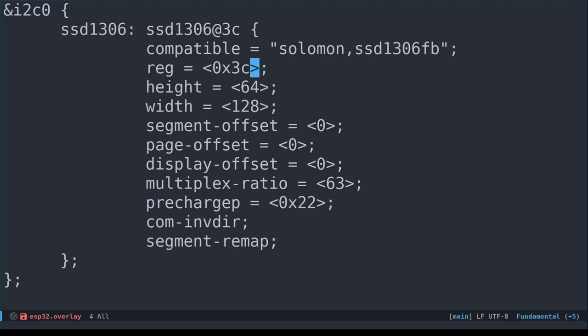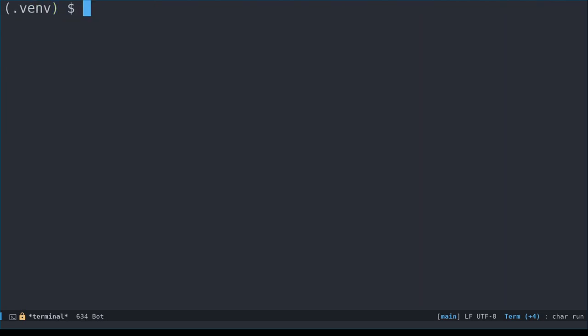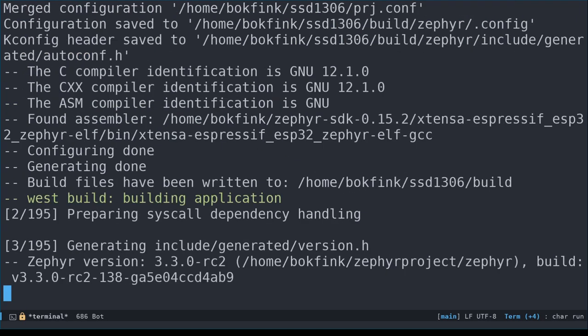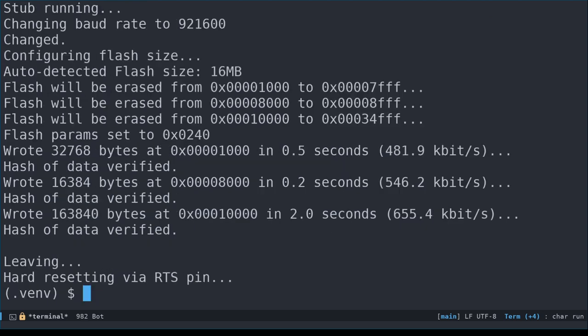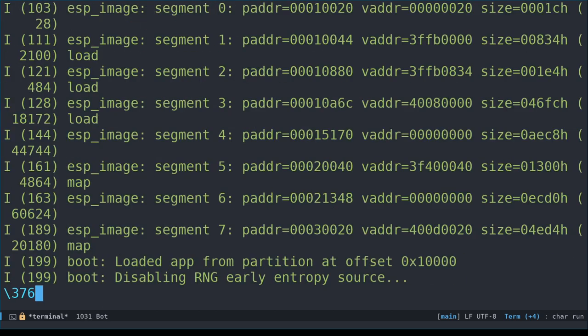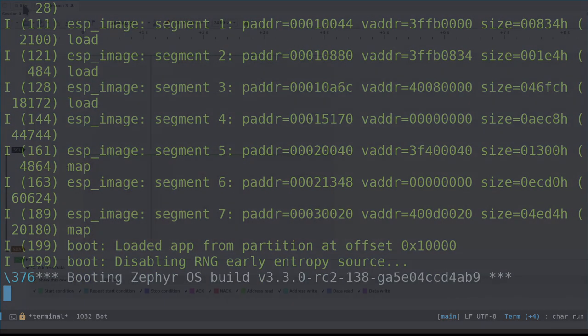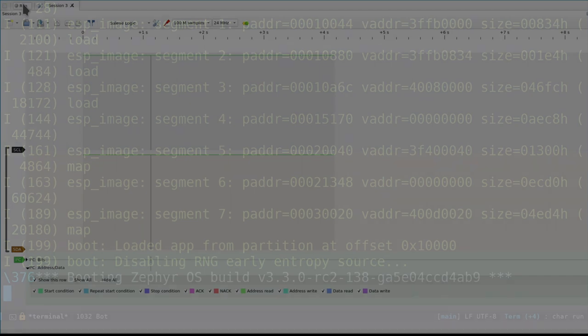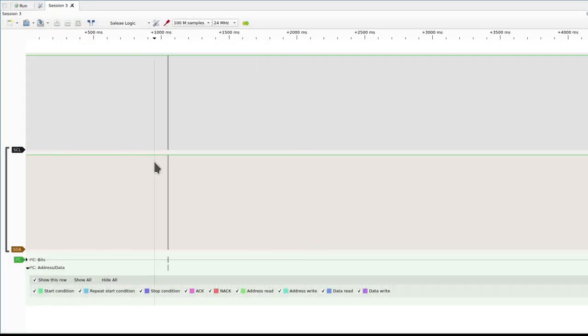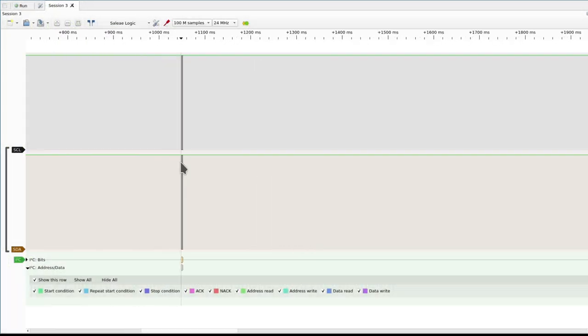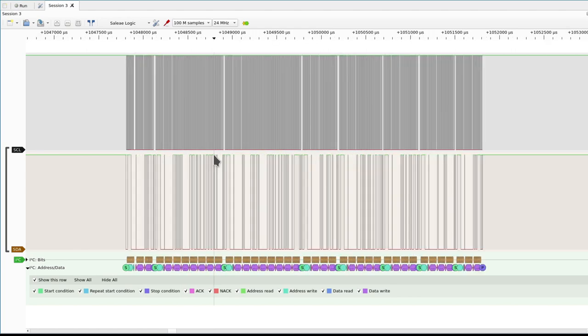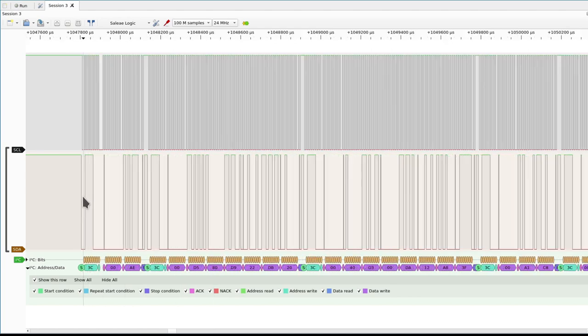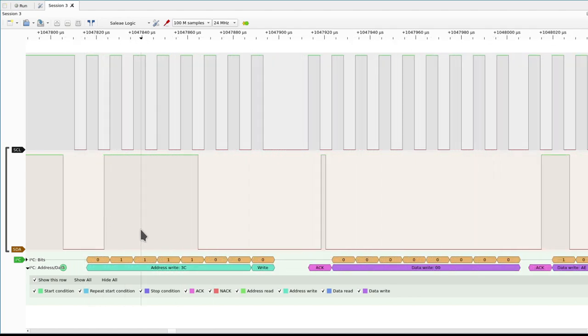Let's open our device tree file and change the reg property to 0x3C instead of 0x78. Let's do a pristine build and flash, and see what comes up on the monitor. Very nice. There are no more error messages. Let's reset the ESP32 and capture another session. Yes, that looks much better. We can see that something, presumably our display, is acknowledging the ESP32's address write on address 0x3C.